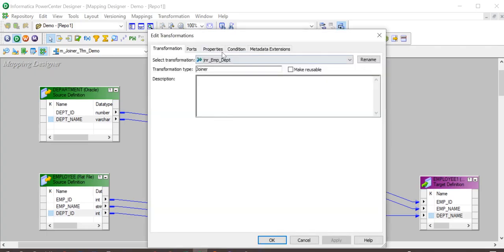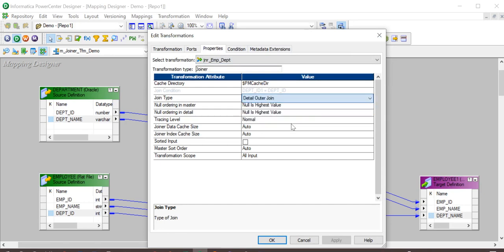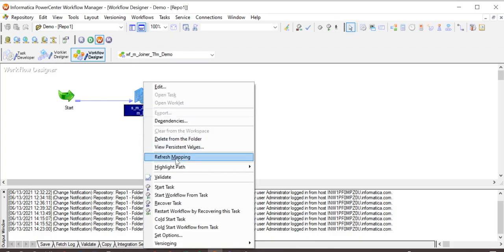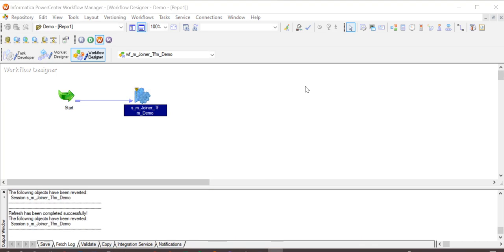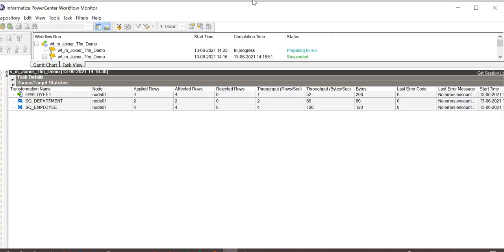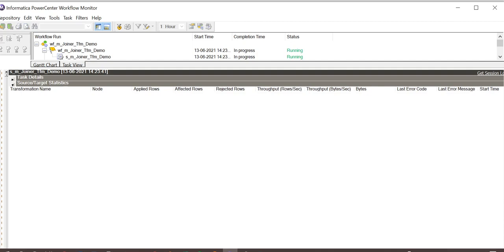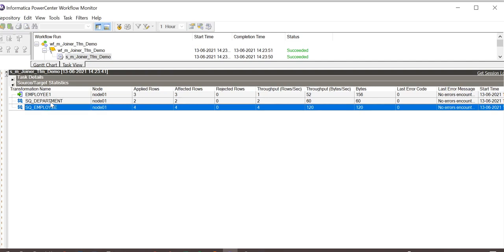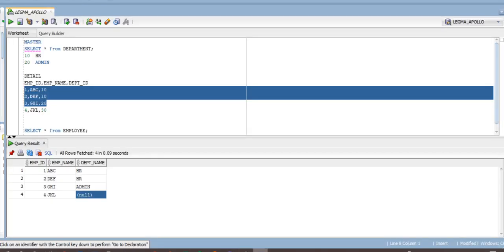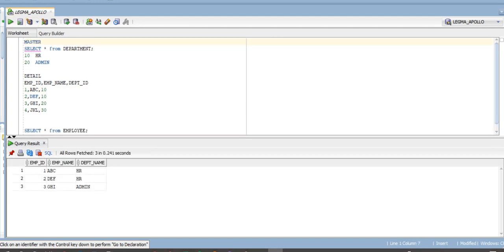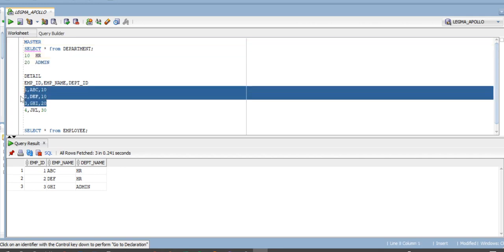Now let us check with detail outer join. Starting the workflow — it has succeeded. We see that four rows have been extracted from employee source, two rows from department source, and three are loaded to the target. Checking our target table, we can see that with detail outer join, all the rows from master source are loaded and only the matching ones from detail source.